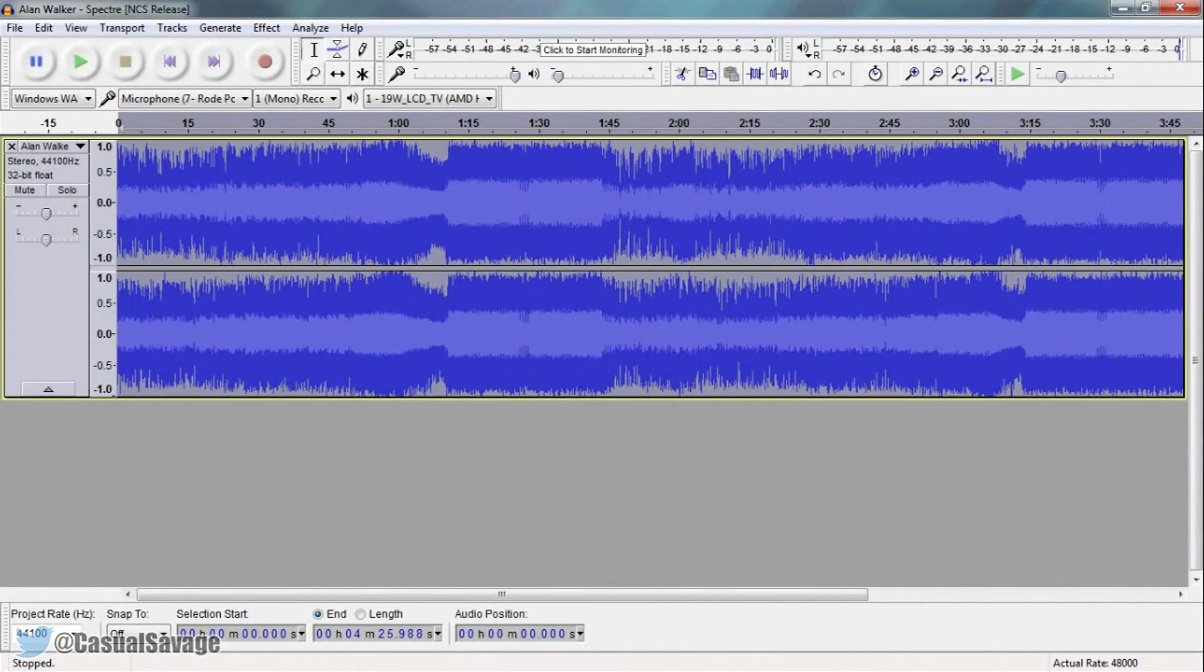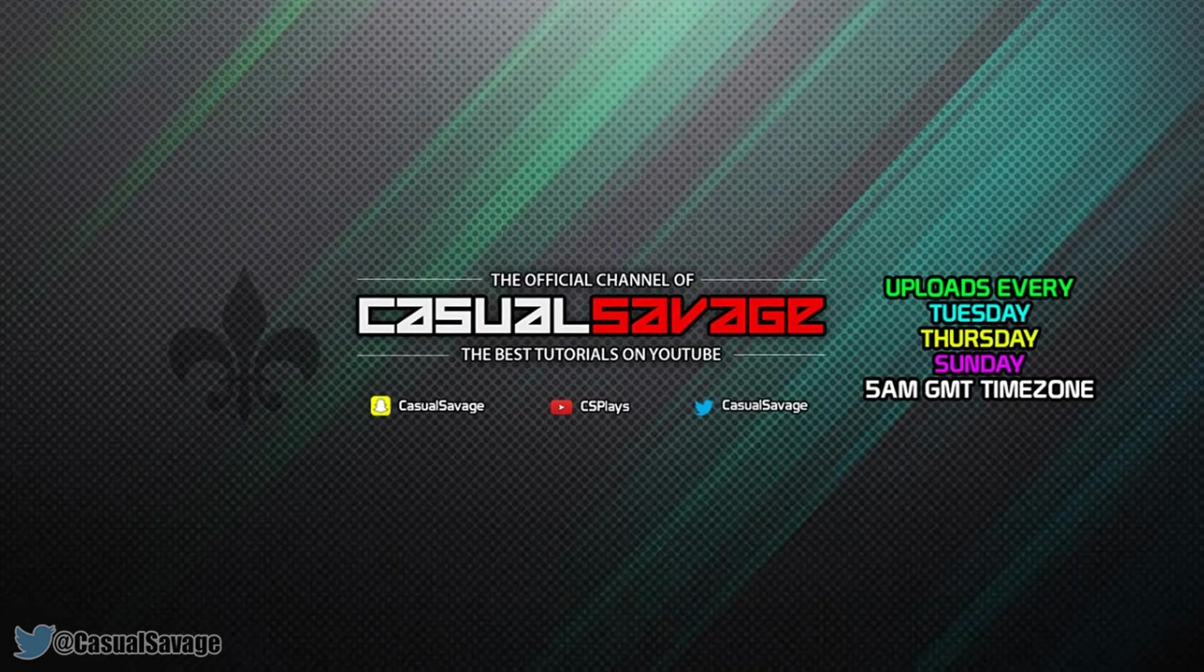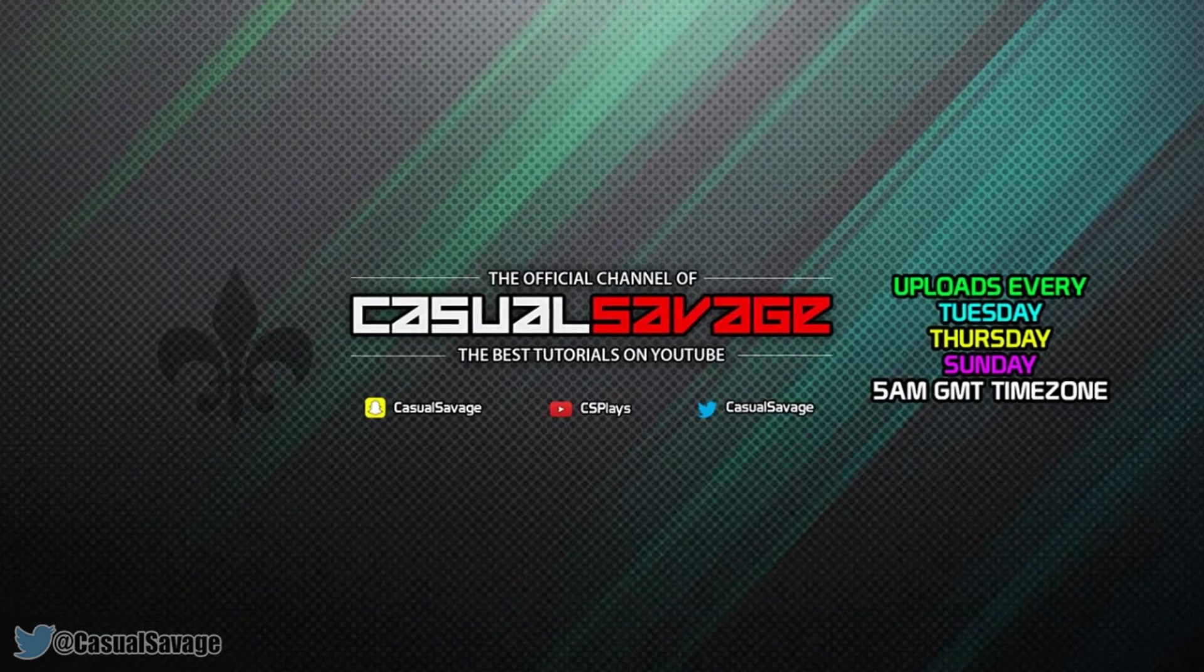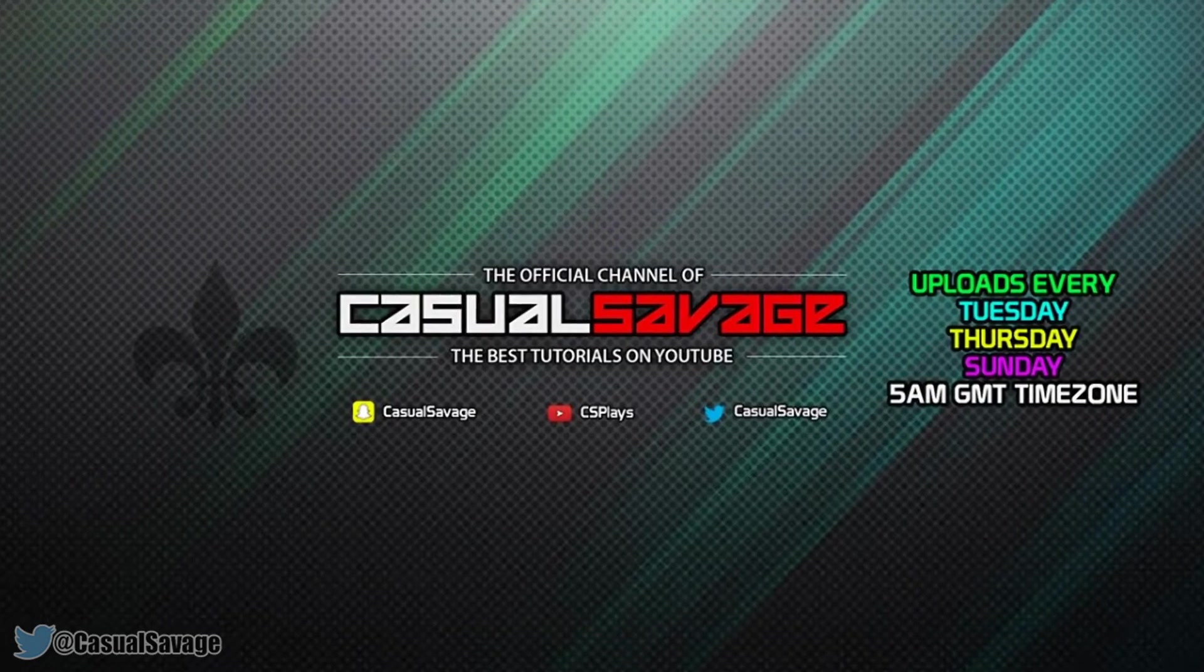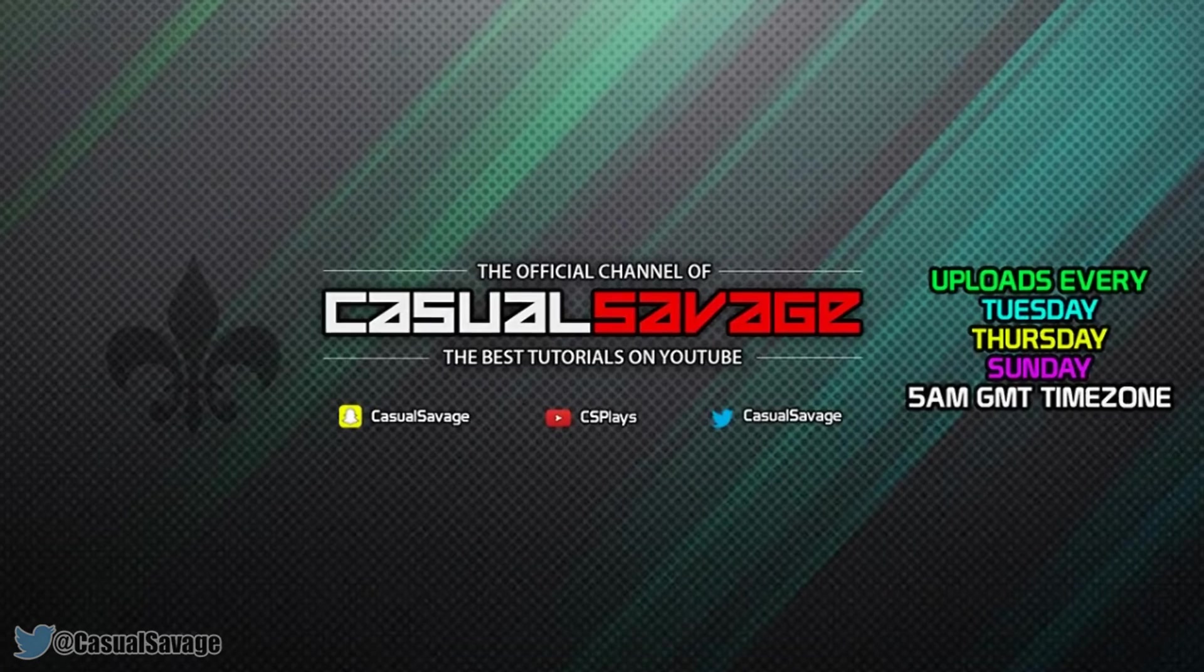And that is how easy it is to slow down music in Audacity. Like I said at the start of the video, if you would like to request a tutorial then be sure to leave it in the comments below or ask me on Twitter.